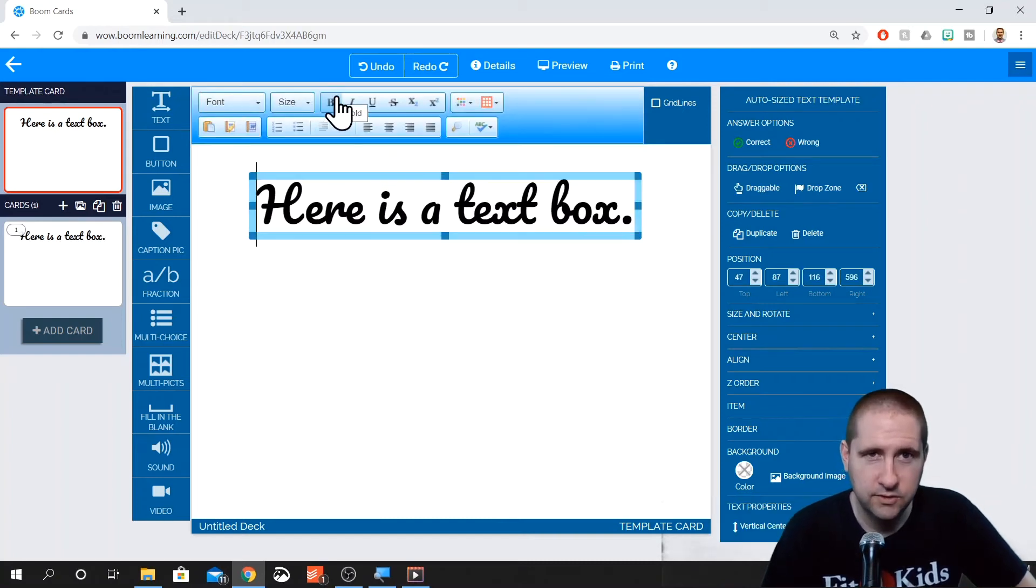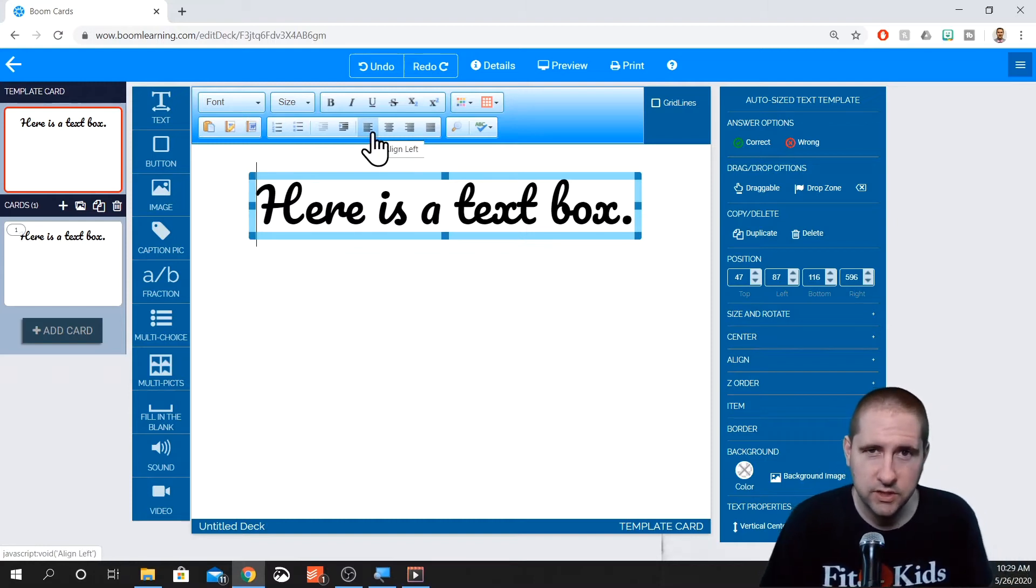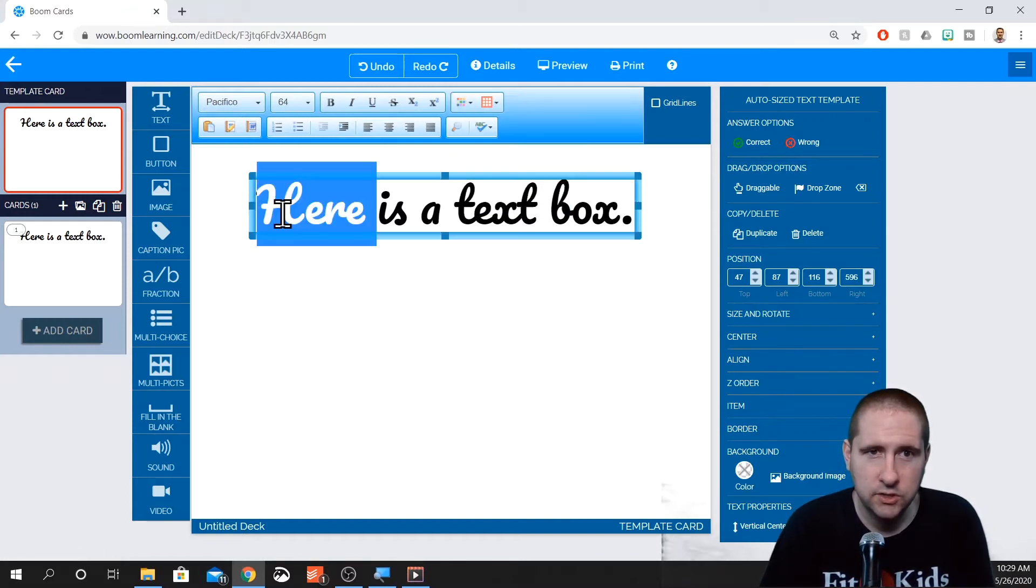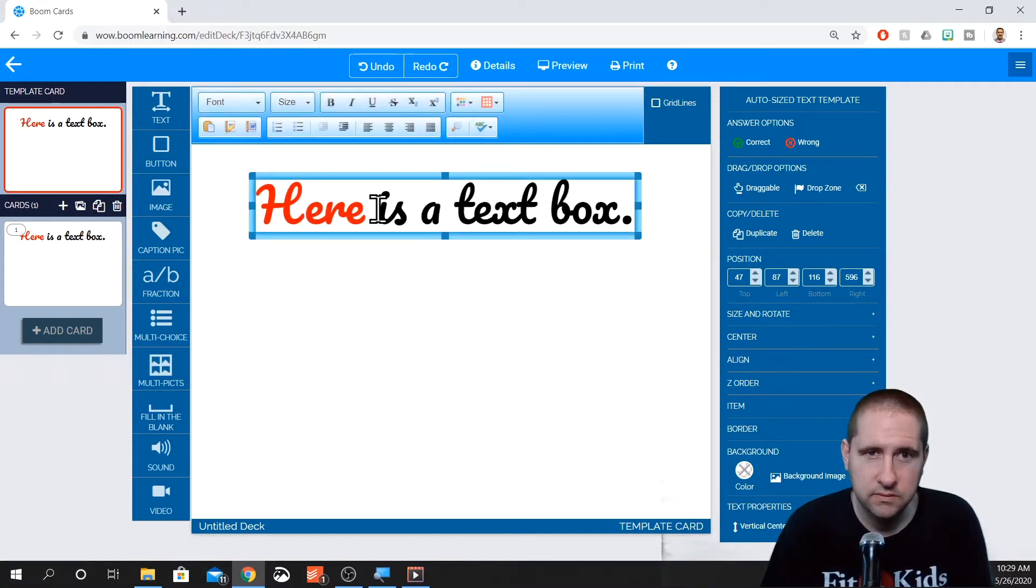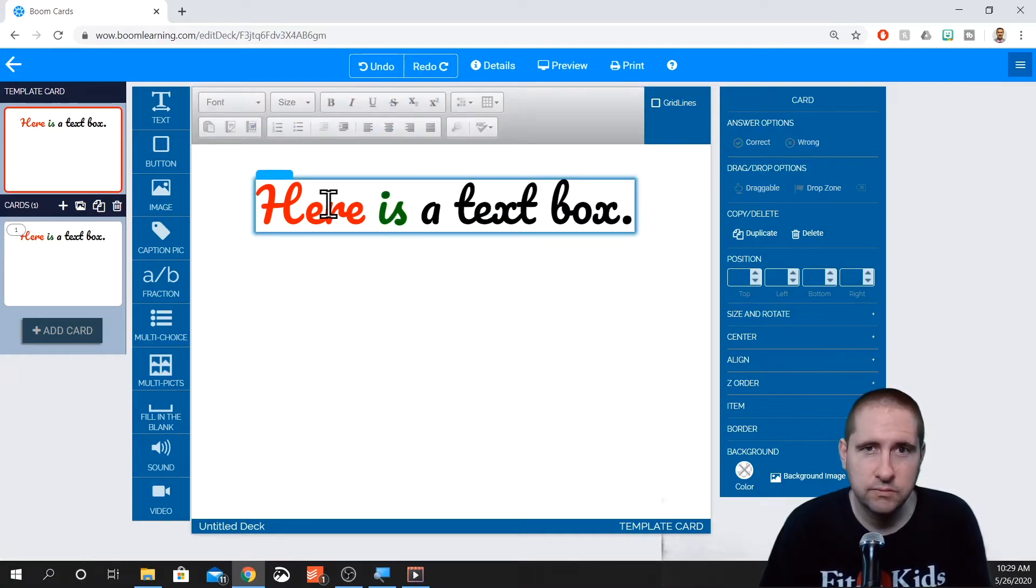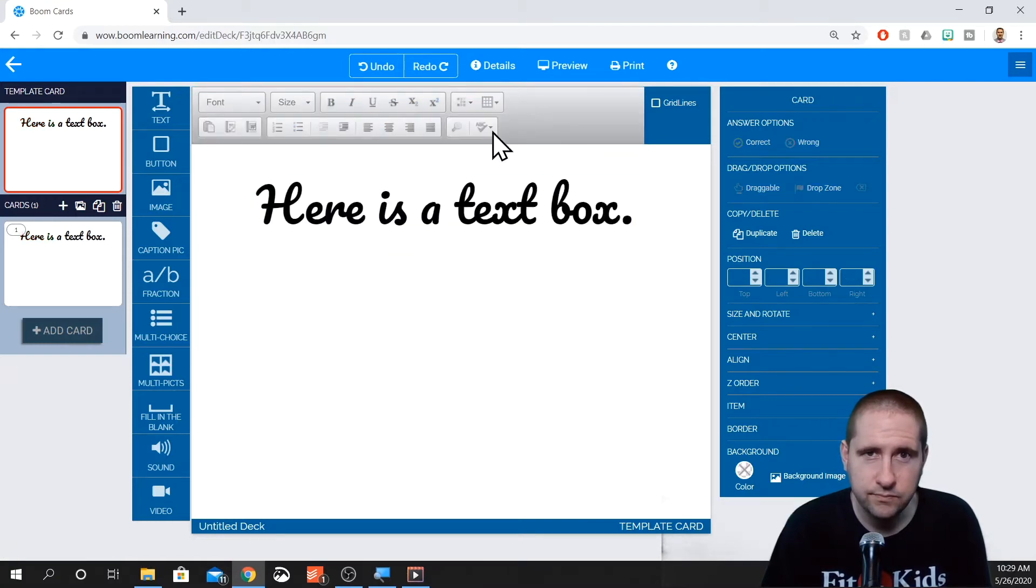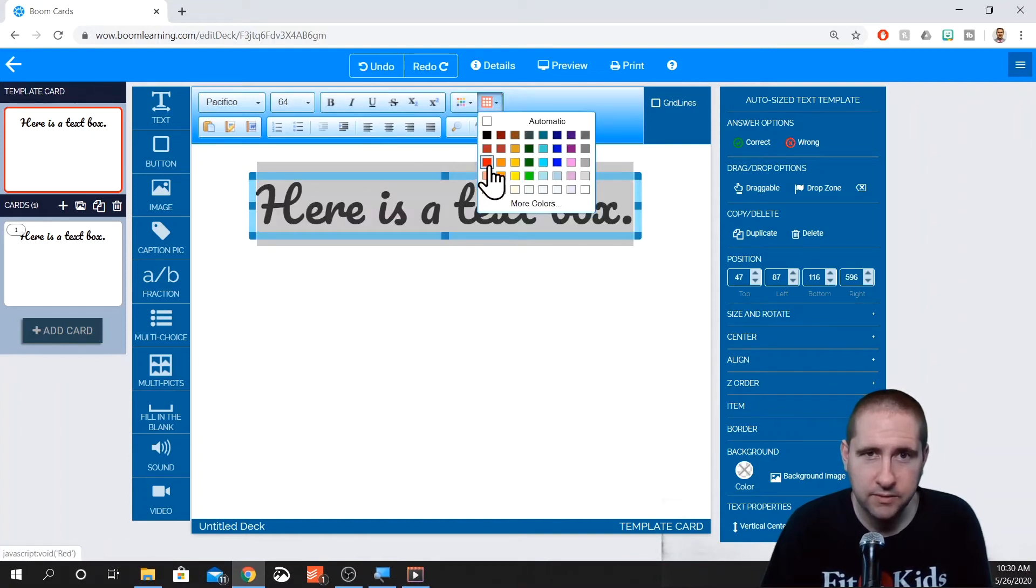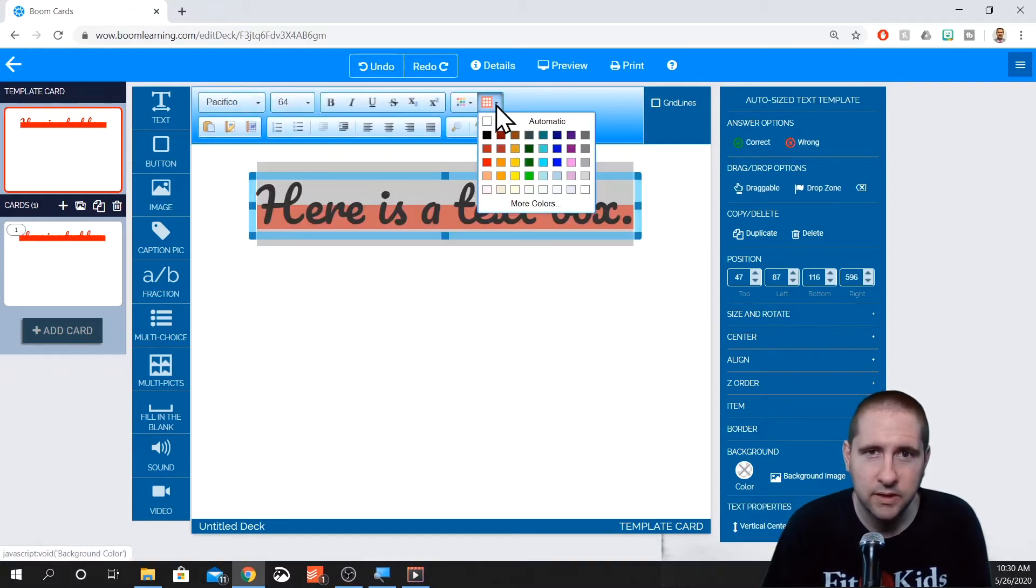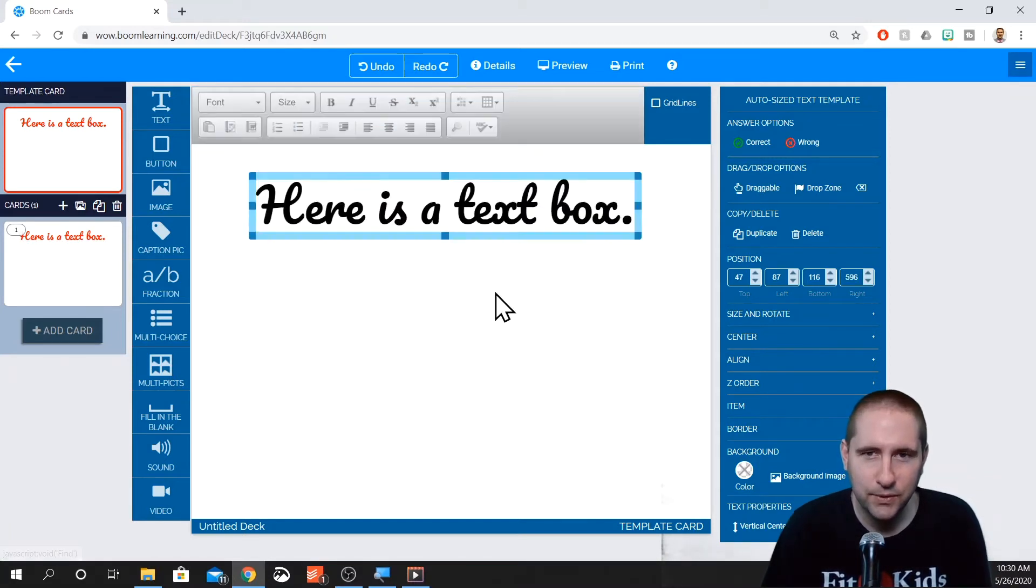And then there's some other features: bolding, strikethrough, different orientations, alignments, things like that. Here we can change the color of the font. I think it's kind of neat that they allow you to change individual letters in the font. A little spell check feature in here. You can change the background color of your font. That doesn't quite look right. There we go.